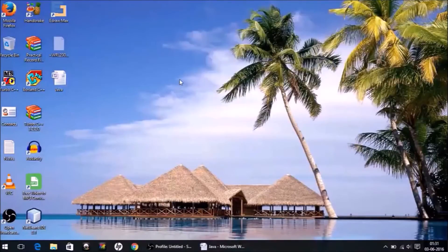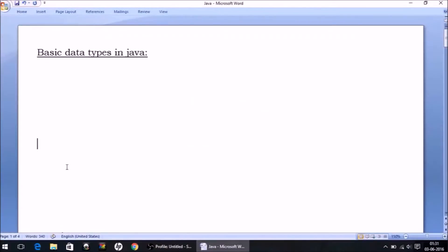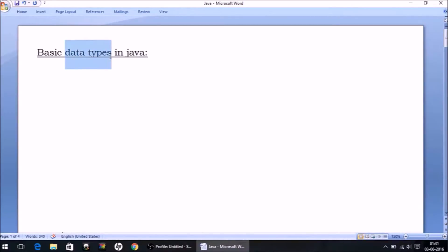Hello friends, this is Ashirvad. In this video we'll be continuing our previous topic, which is tokens. In the previous lecture we covered terms like identifier, tokens, variables, constants, and a few concepts about data types. In this lecture we are going to discuss data types in detail.